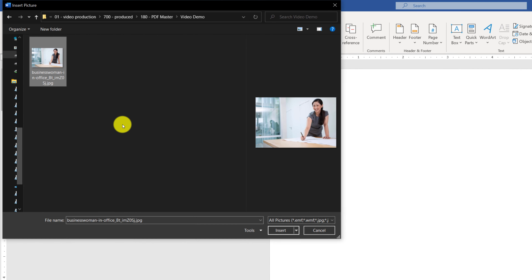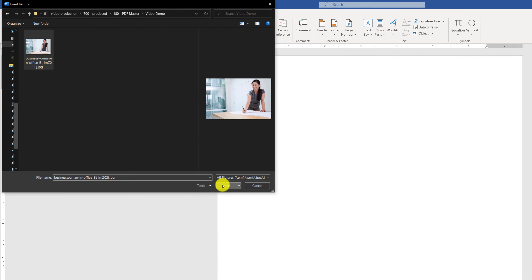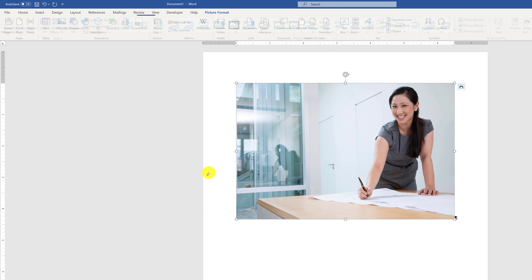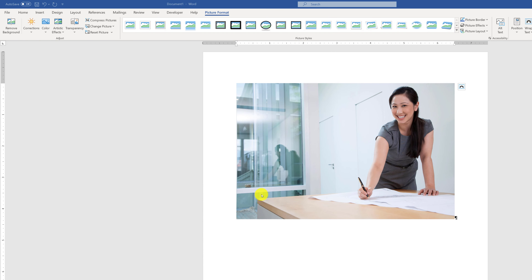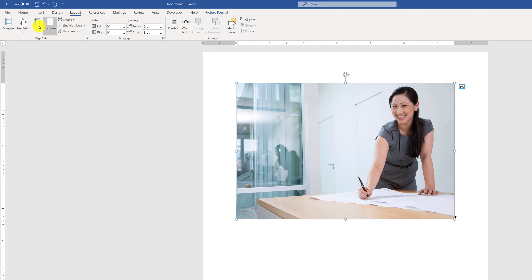To accomplish this, you need to create a blank new document in Microsoft Word, navigate to the Insert tab, and select Insert Picture from This Device. Once you navigate and find the file in your file system, just click the Insert button.